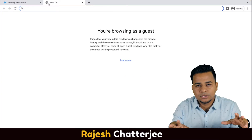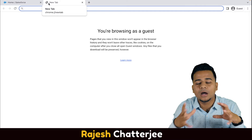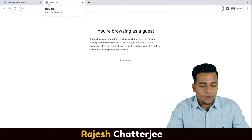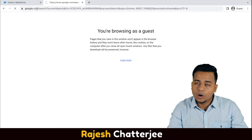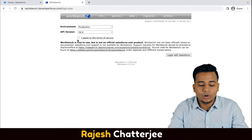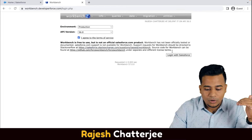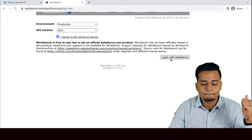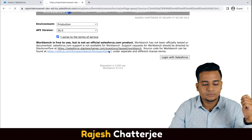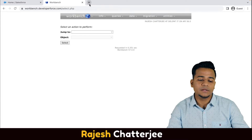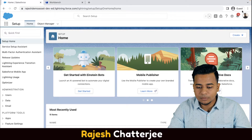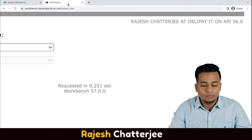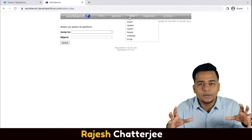Let's get into the system and see where you can find the standard API. I hope you know what Workbench is — we have already created a video on how you can do data loading from Workbench. Let me quickly open Workbench. Workbench needs your Salesforce username and credentials to log in. Workbench is very easy to find — just search 'Workbench' in Google and you'll get it in the first link. I have now logged in inside my Salesforce developer org from Workbench.